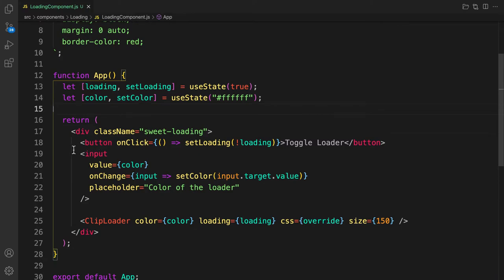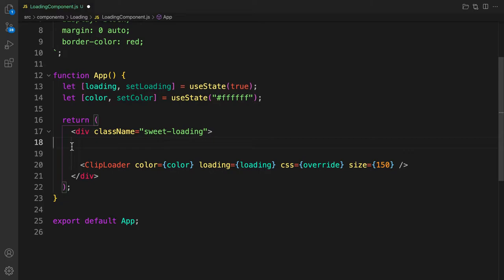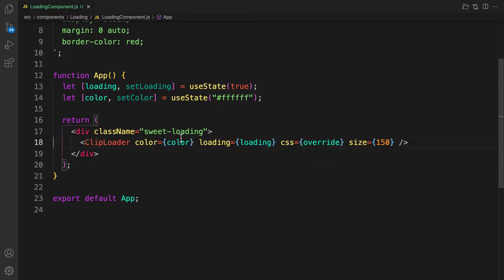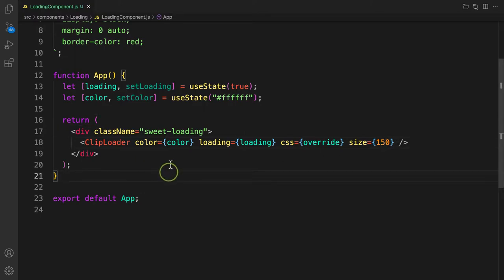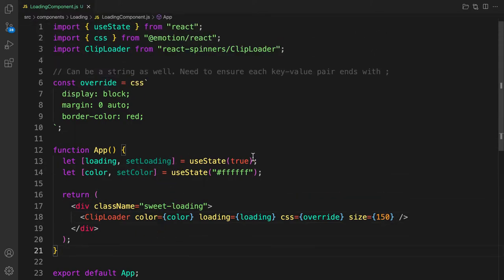We don't want all of these — we want the class name 'loading', the color, and the size. If the size is too big we can reduce it. I think that's okay. The color and loading state look fine too.